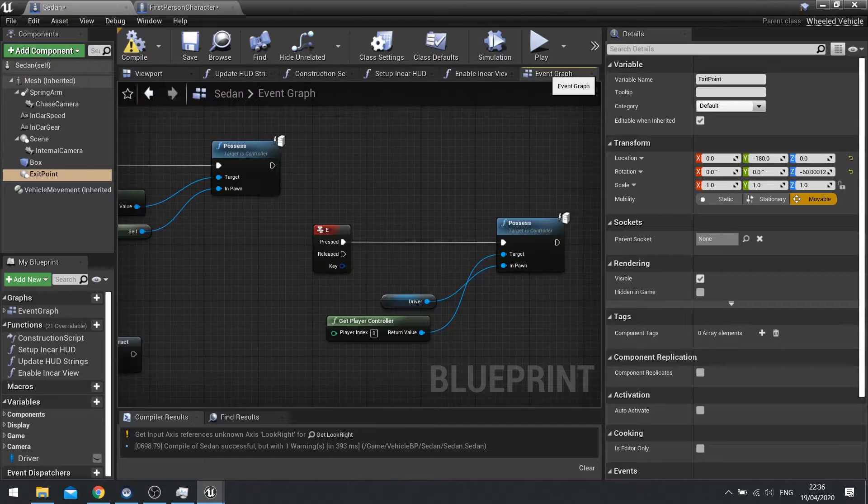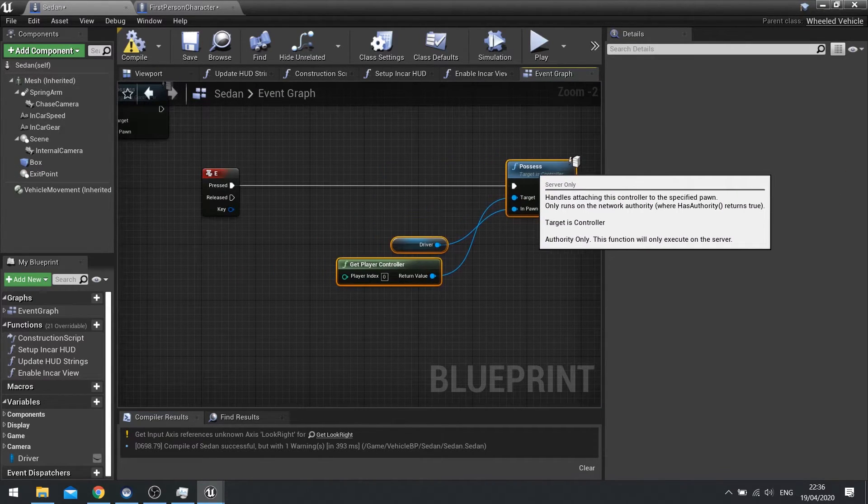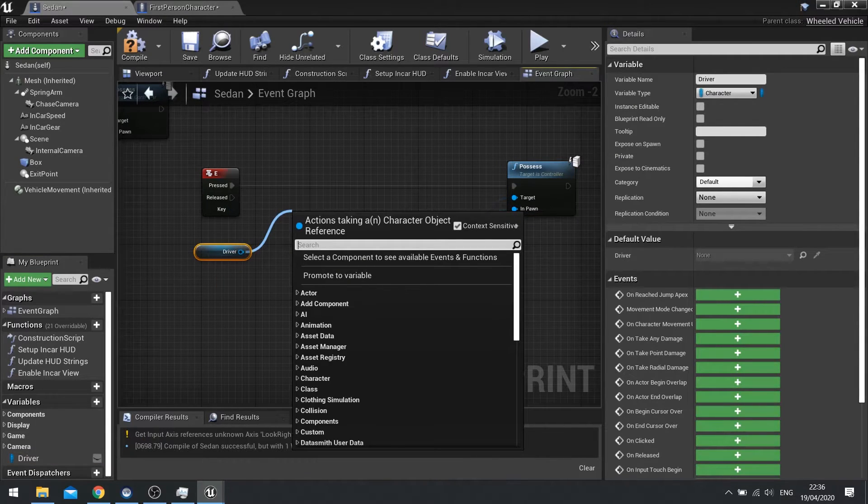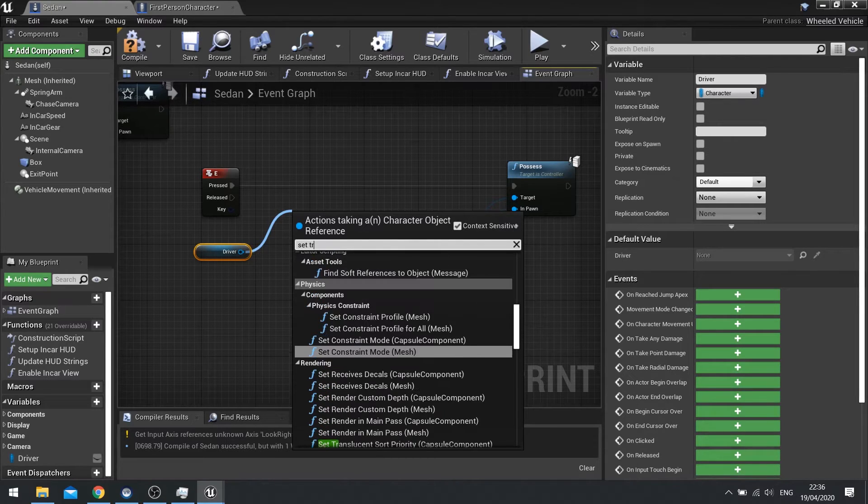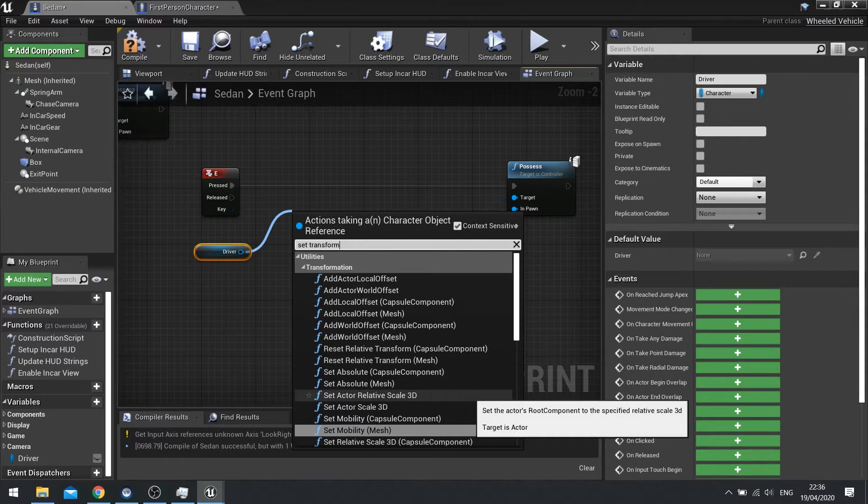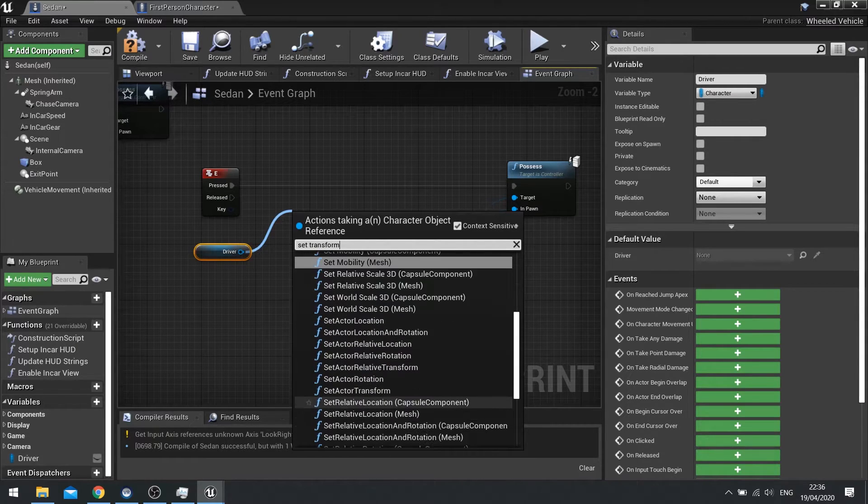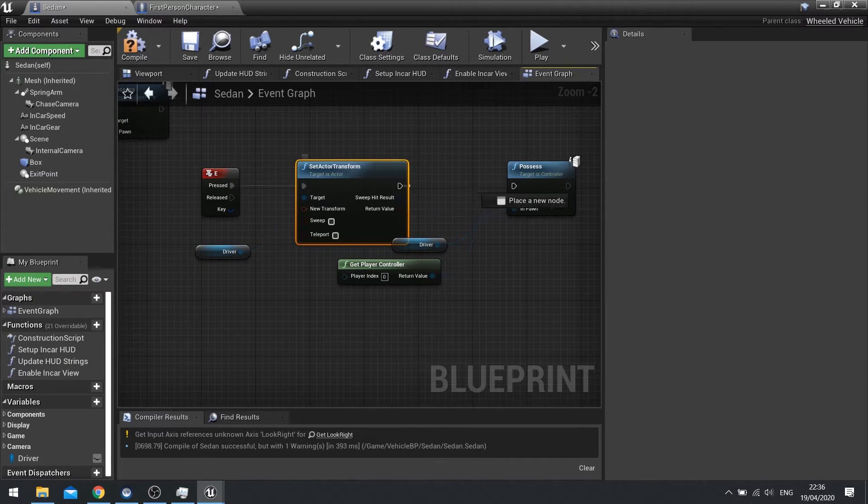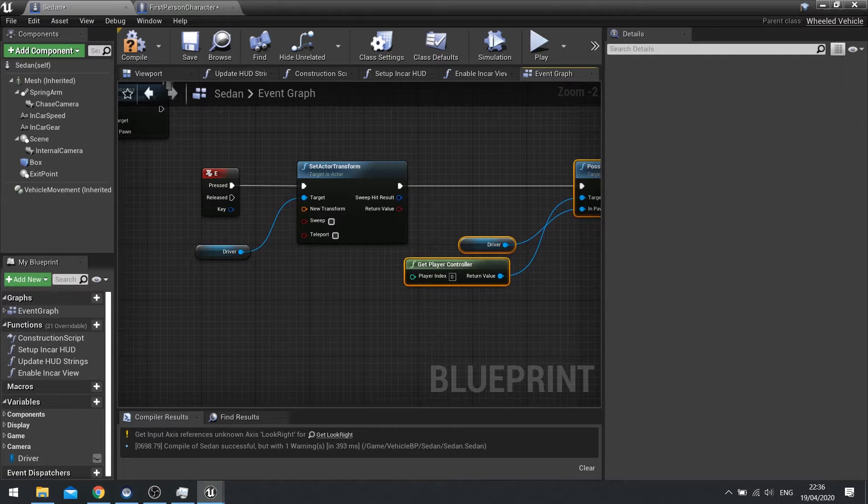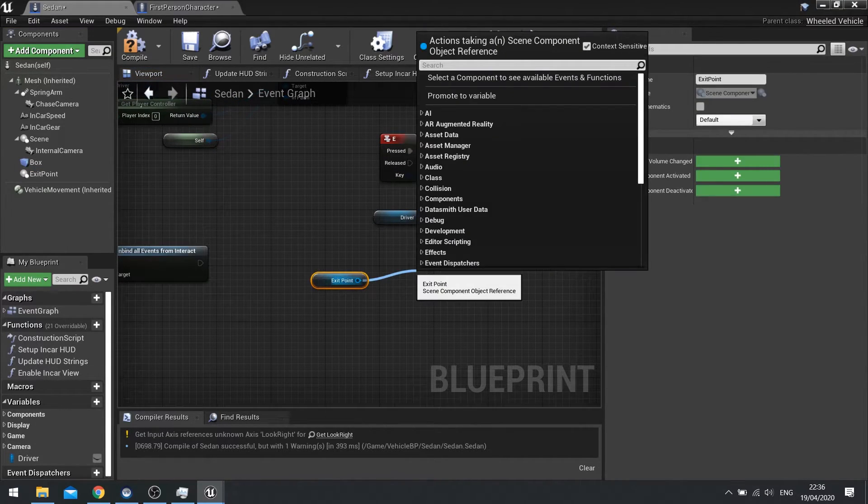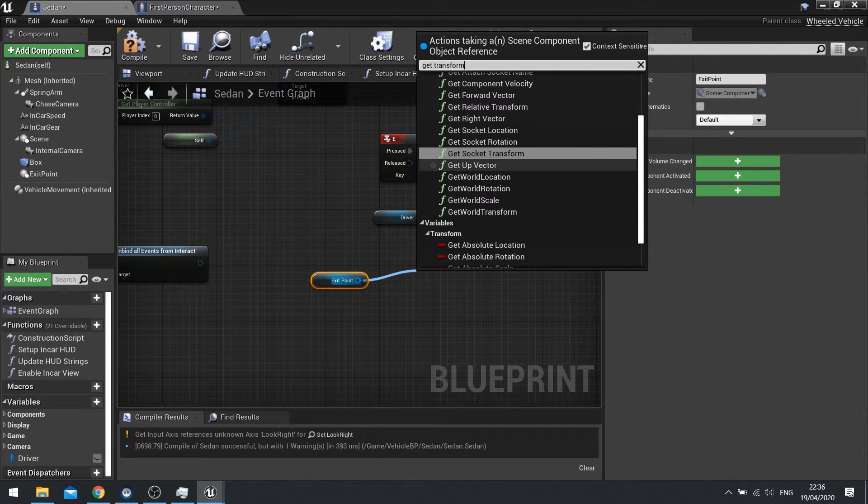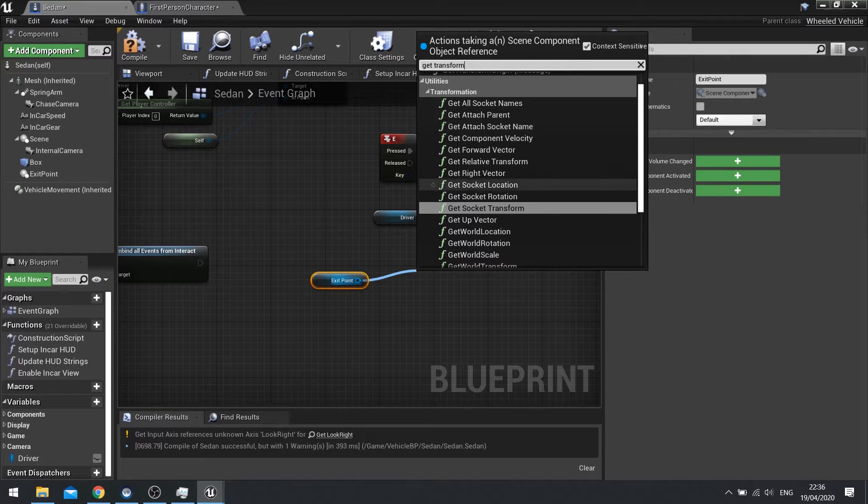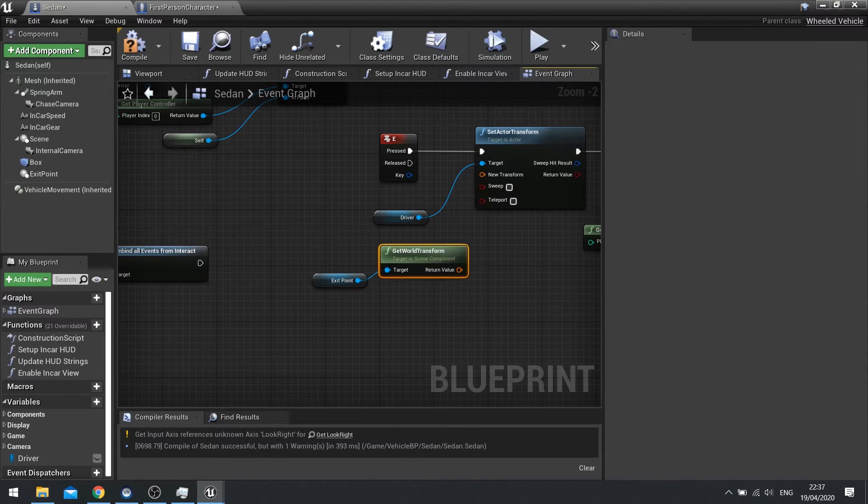So we'll do that. And then on the event graph, before we take possession, we're going to move the driver and we're going to set their location or set their transform. Set actor transform. And the transform is going to come from that scene component. So exit point, drag out, get transform. And where is it? Get world transform. There you go. Plug that in to new transform.